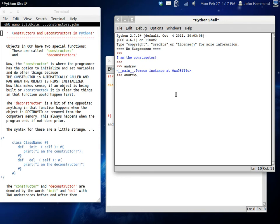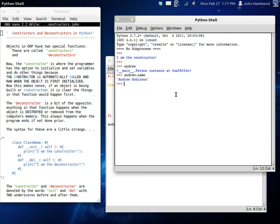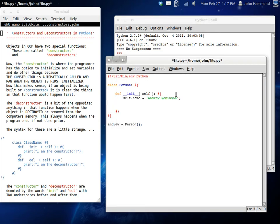If we do control space to autocomplete, we can see that Andrew has a new variable, name, and Andrew is Andrew Robinson, because it's been automatically set by the constructor.